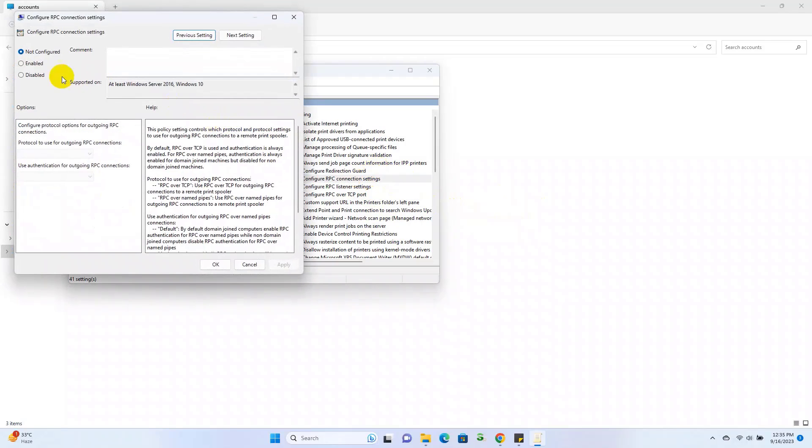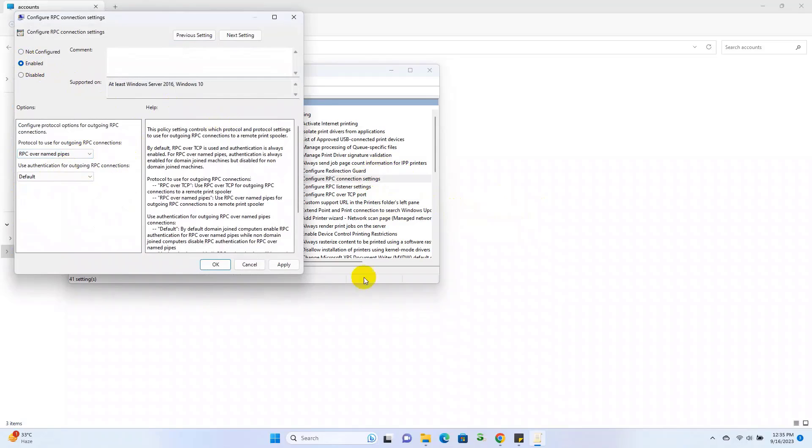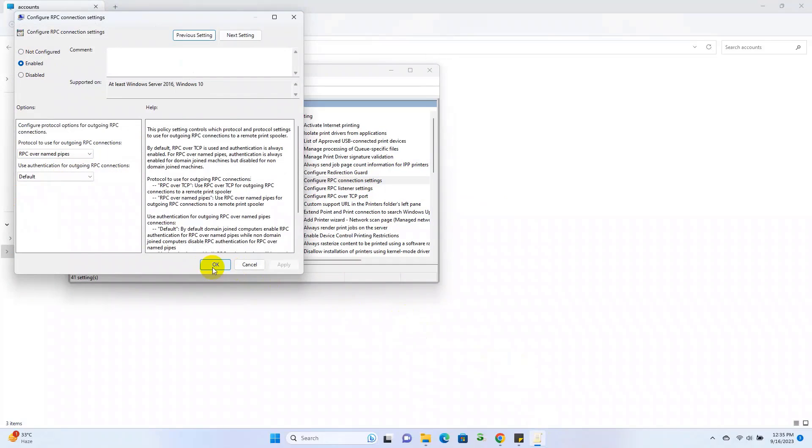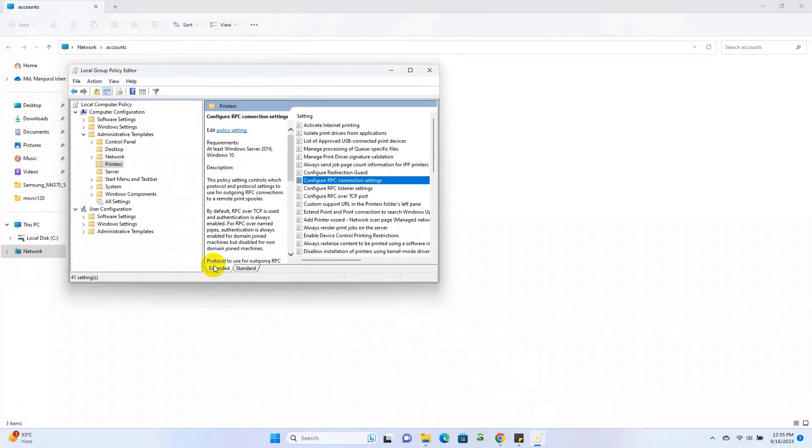Click on Enable. Under the Options, click on this drop-down menu. Select RPC over named pipes. Click on Apply and OK.